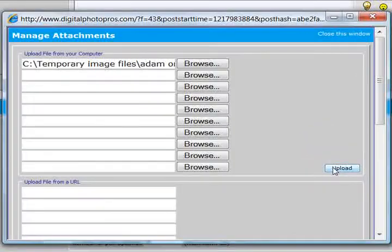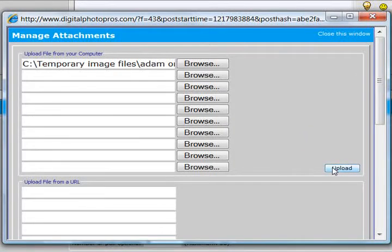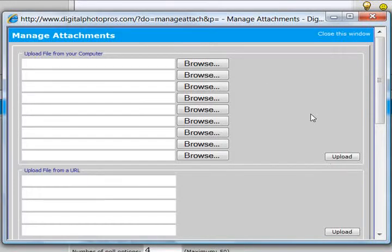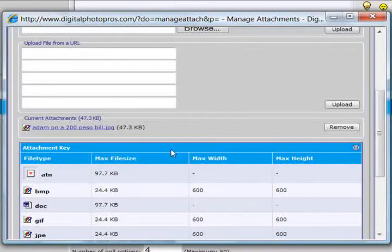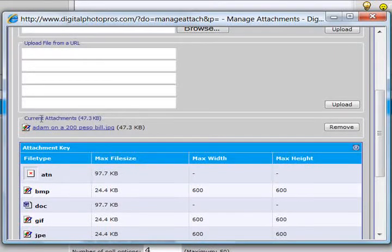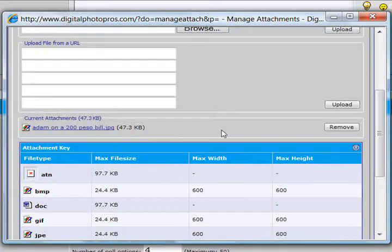And it doesn't take all that long usually, but I have a thousand things going on on my computer right now. Okay, you saw that little flash. It uploaded it. And you see it right here. It says current attachments. And it has the image name and the size.